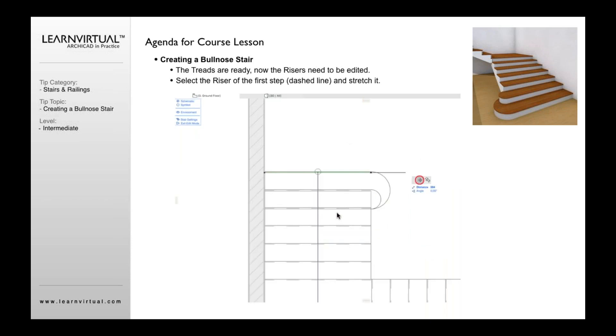Then finally, you need to take the risers and also curve the risers. So in plan, selecting that riser on that first step, which is the dashed line, you can then stretch it out.